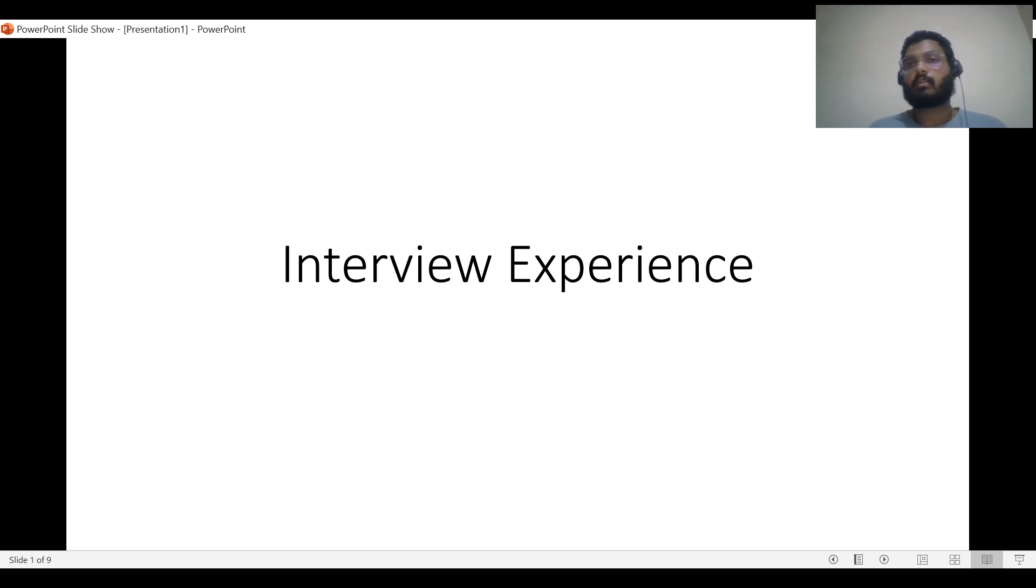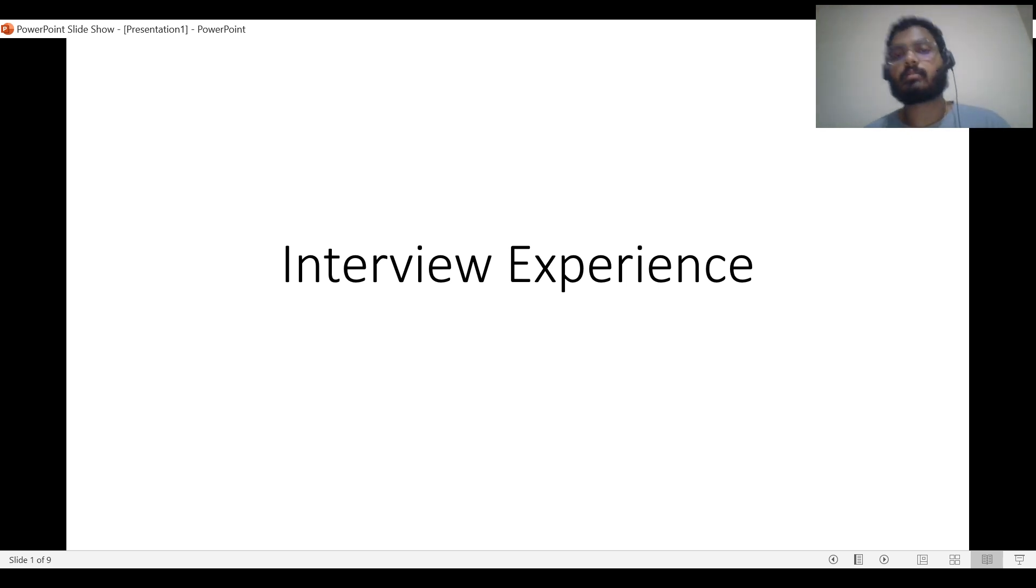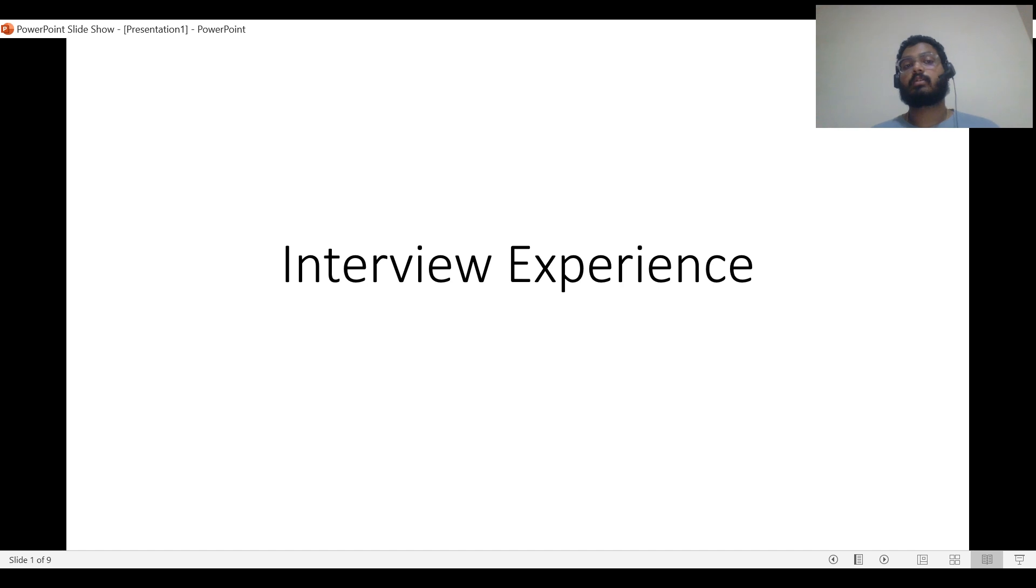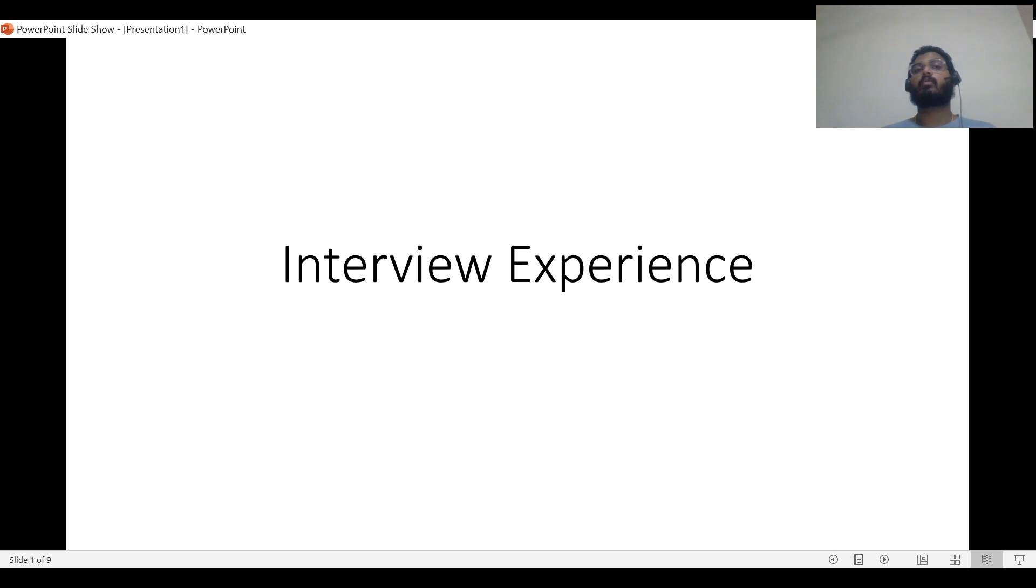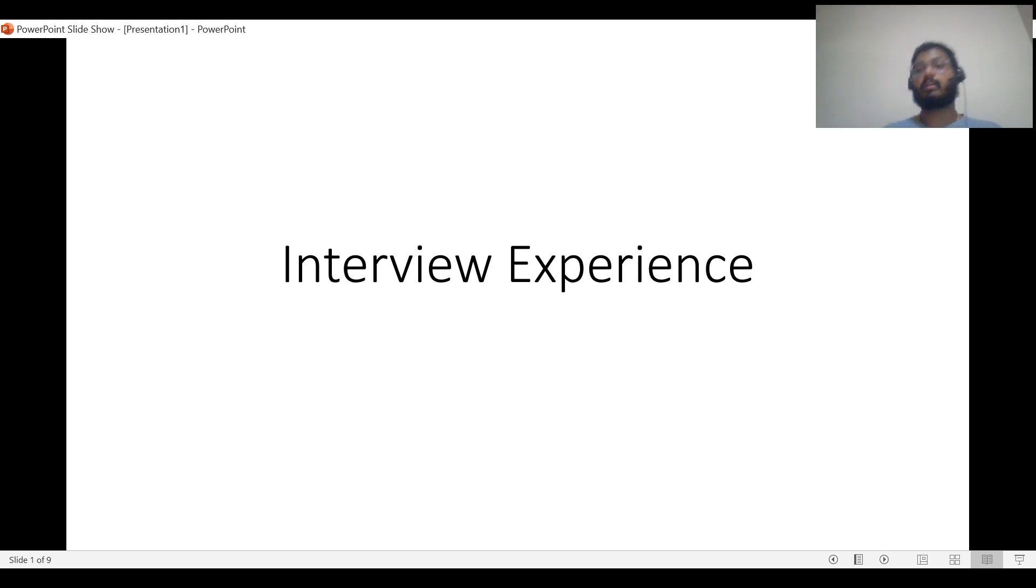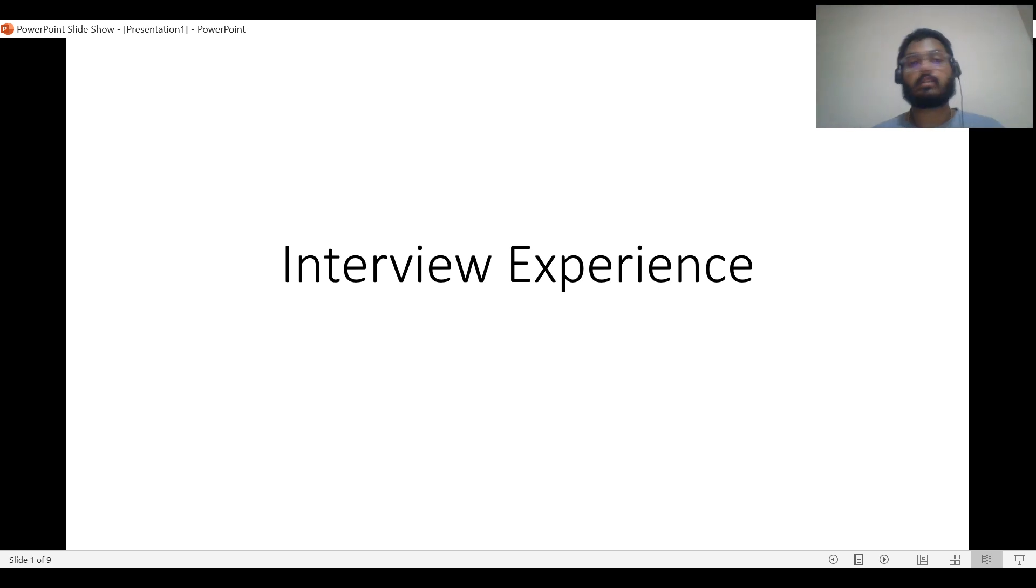I've given interviews for around 10 plus companies and got offers from a few and rejections from a few. Let's discuss my overall interview experience, what kind of questions they asked in the first round and the second round. I'm getting DMs and comments, so this video is for you. Please go through it carefully as it will help you in your interviews.